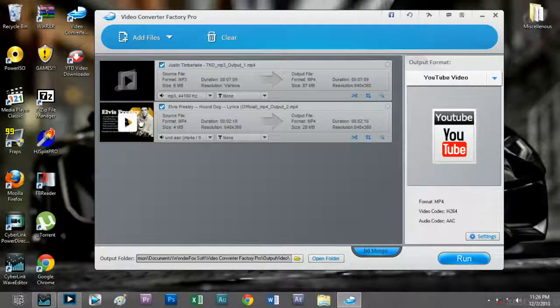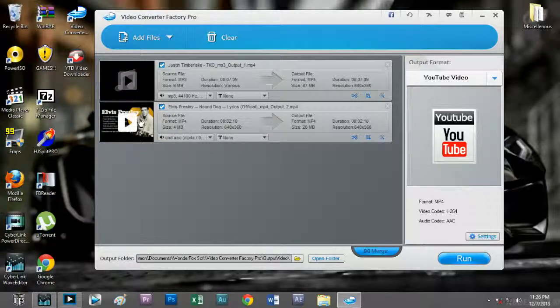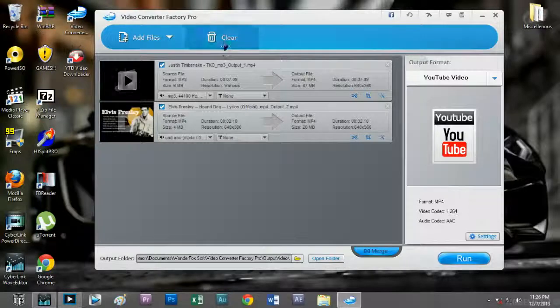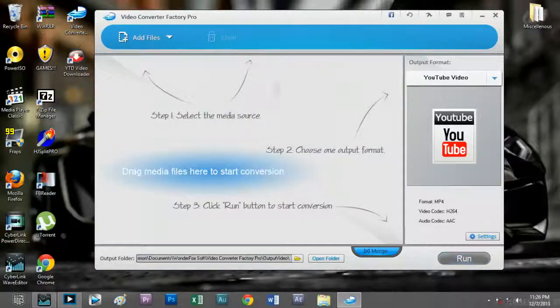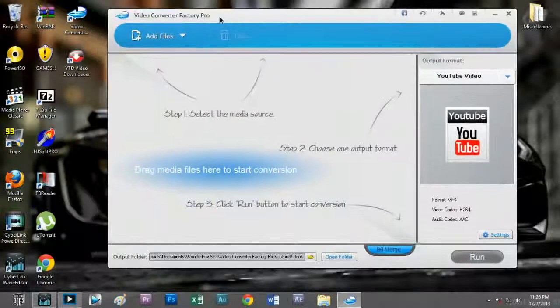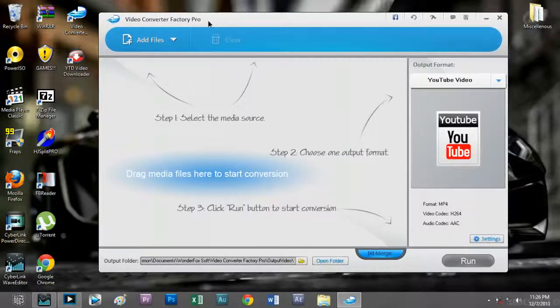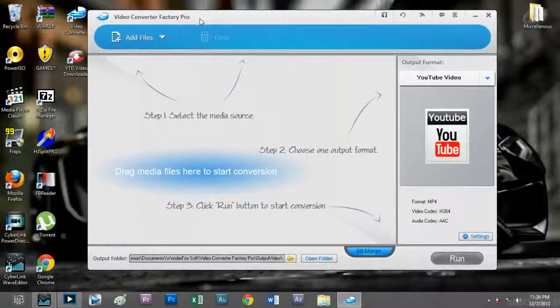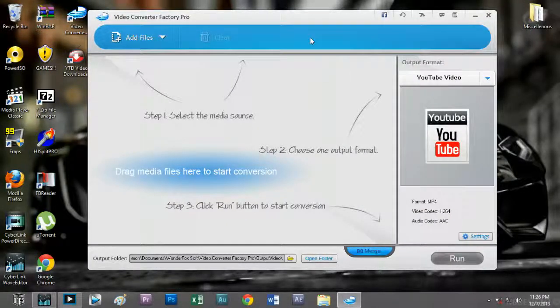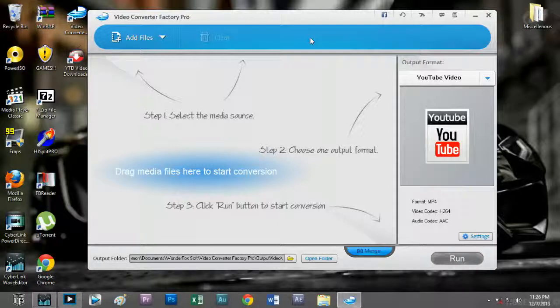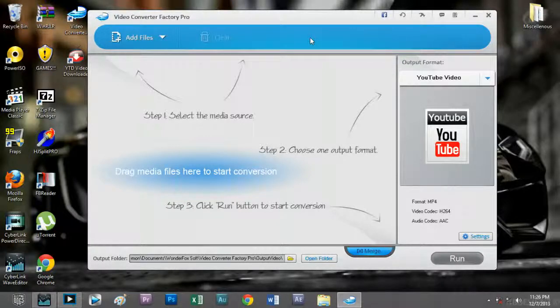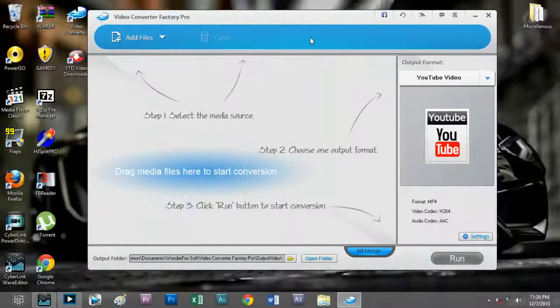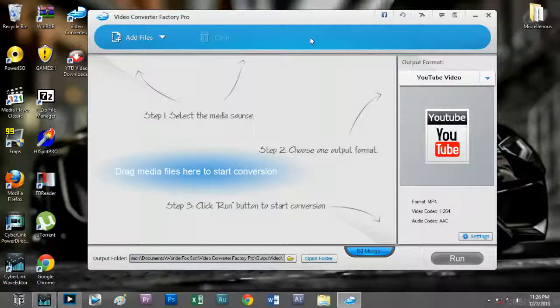And that's it guys, the end of the WonderFox Video Converter Factory Pro review episode. Please subscribe for more videos like this and please like this video. Hope you guys enjoyed the show and see you guys in the next video. Have a nice day and bye bye.